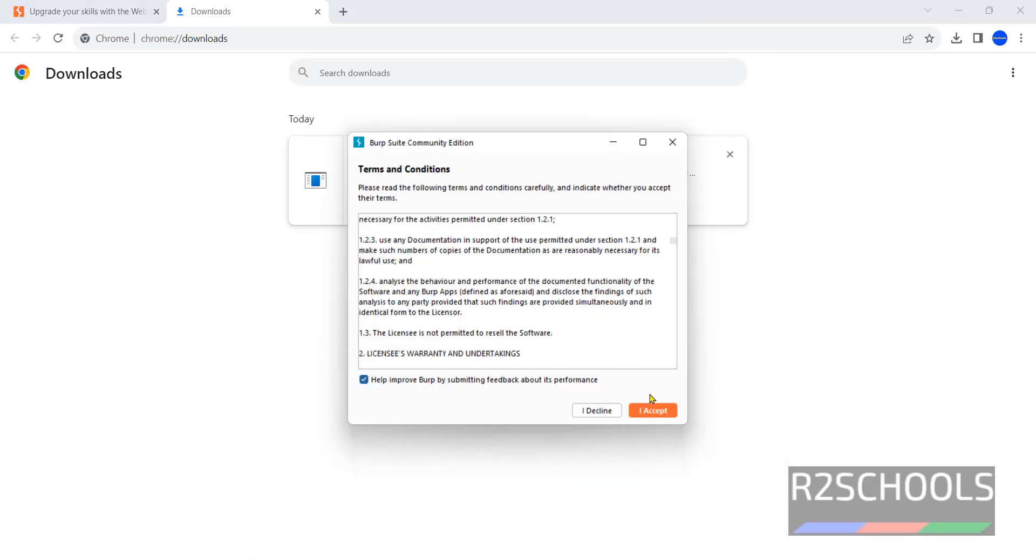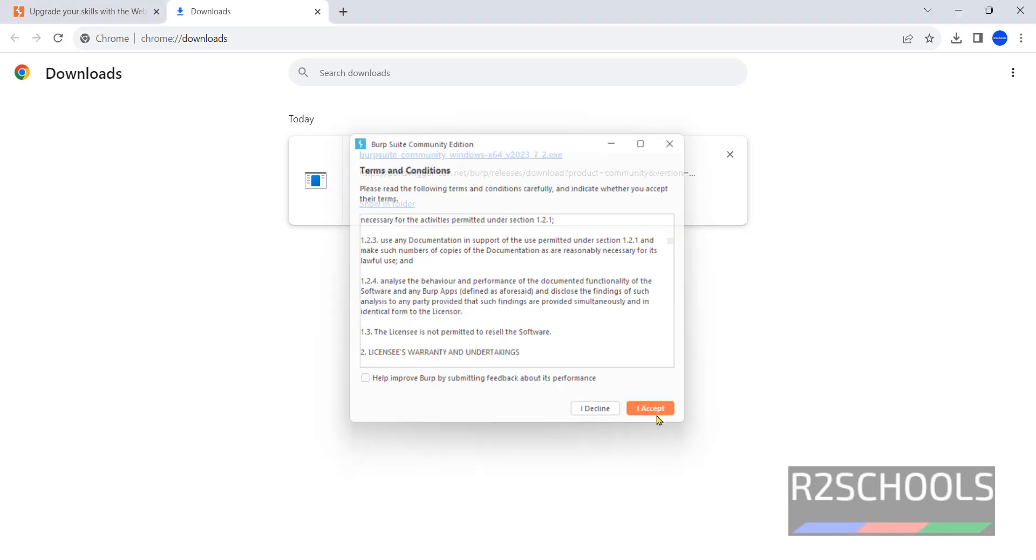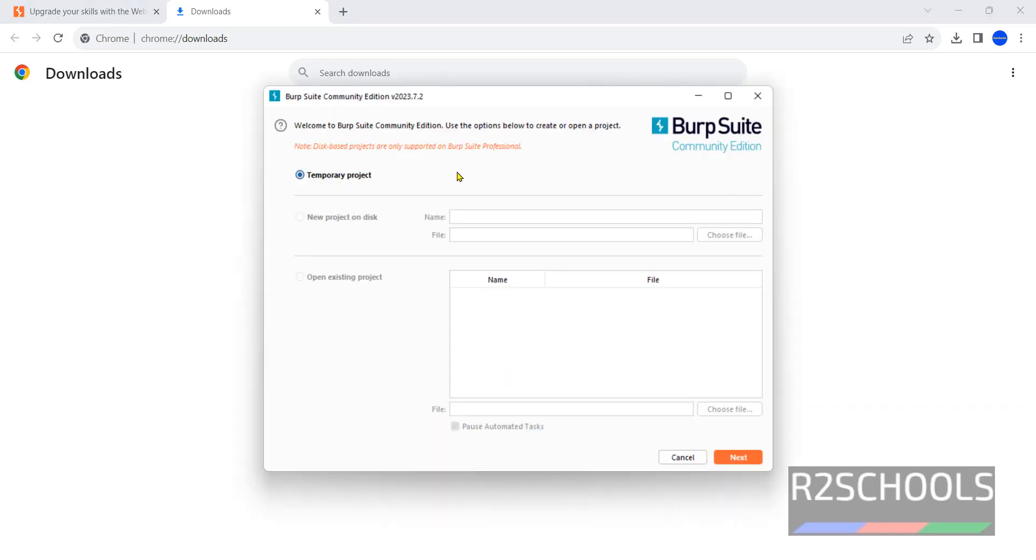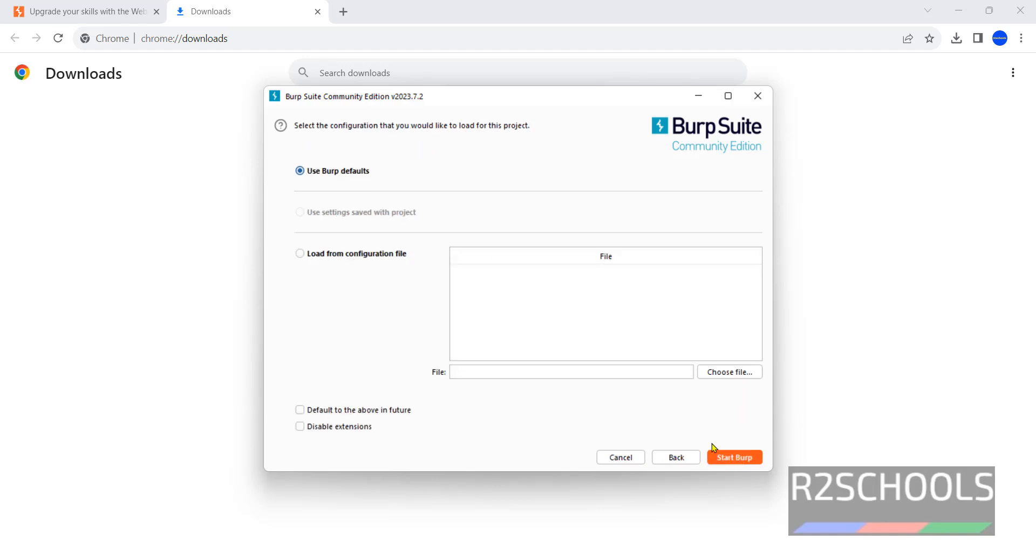Terms and conditions. Then if you want to improve, send feedback, you have to check this checkbox. Otherwise uncheck and click on I accept. It is going to create temporary project. Then click on Next.